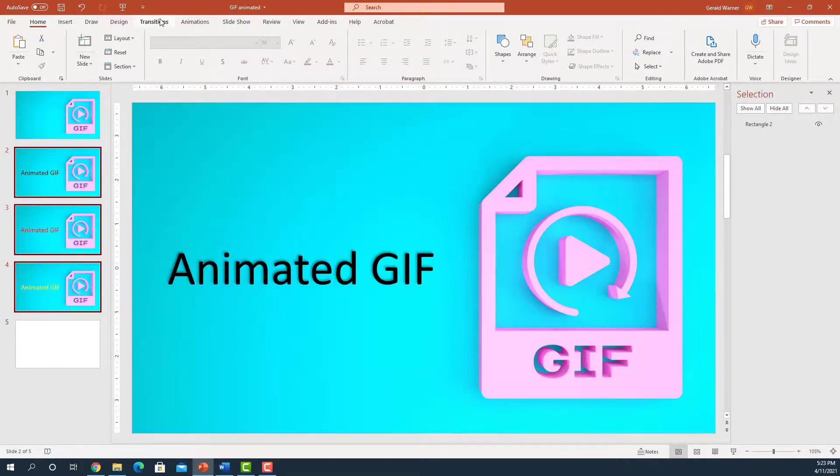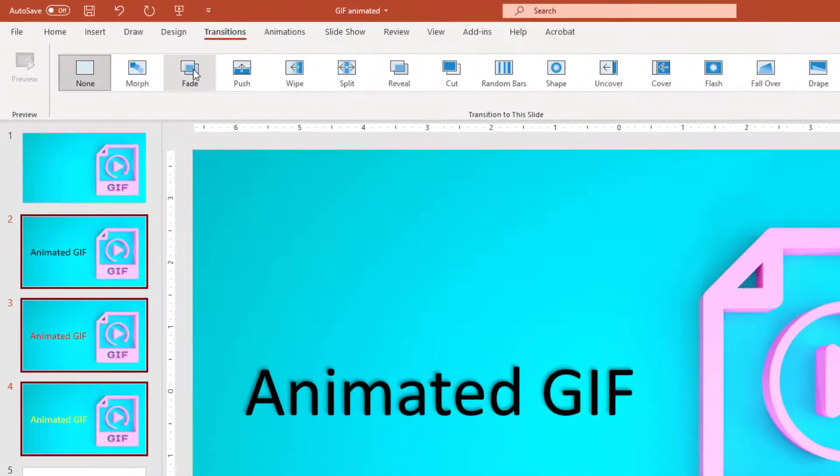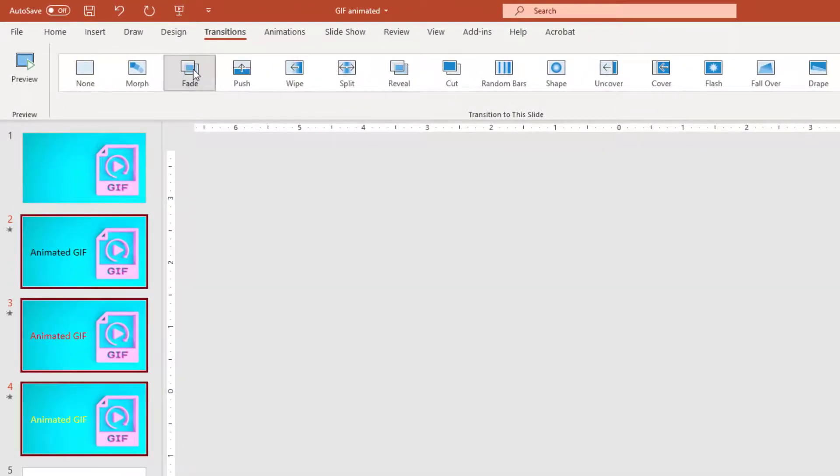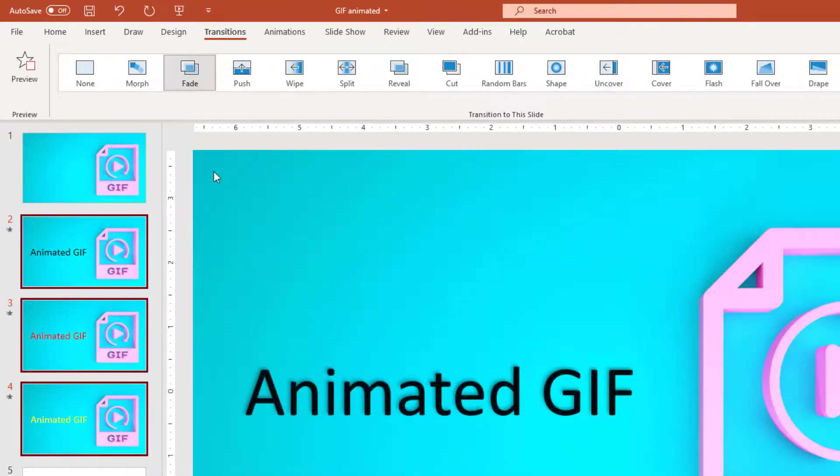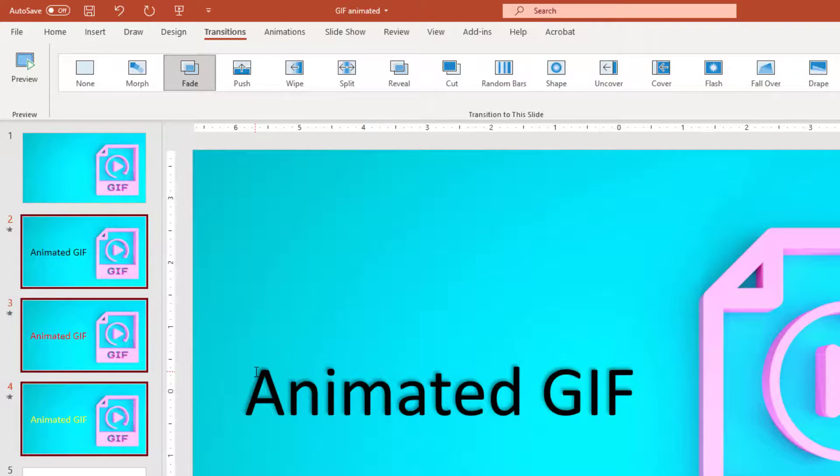We're going to go to Transitions, and we're going to go to Fade. The reason I'm doing this is so that it goes from one slide to the other, it will fade in and fade out. And this will make it look even a little more smooth than the way we did it the first time.